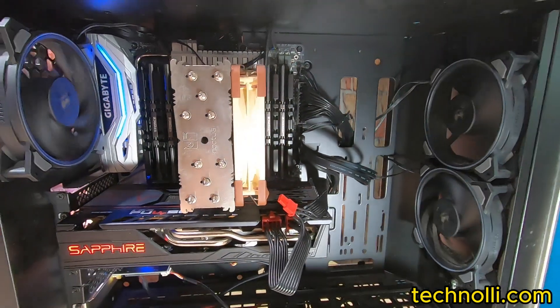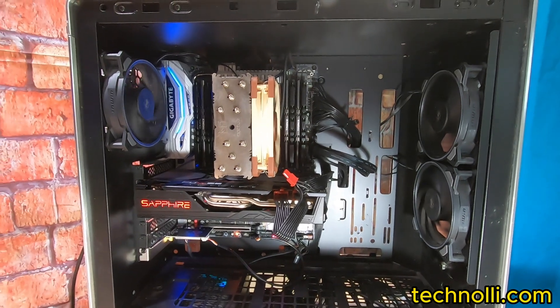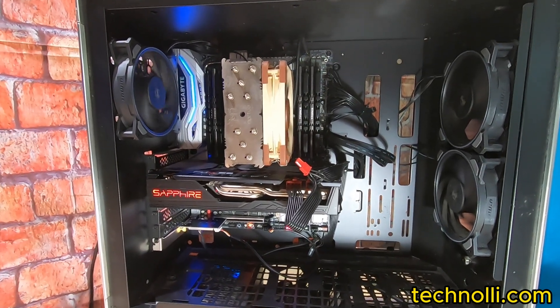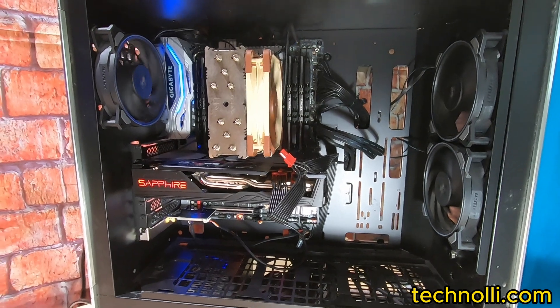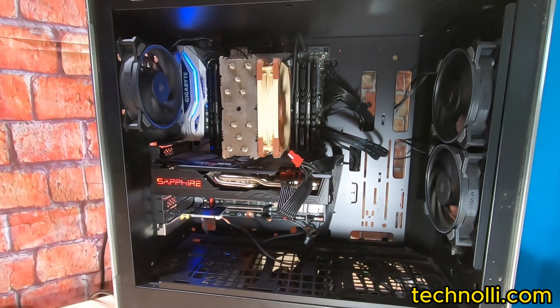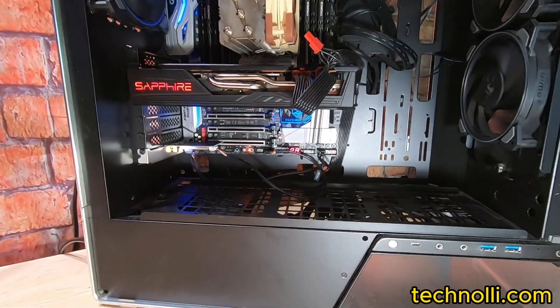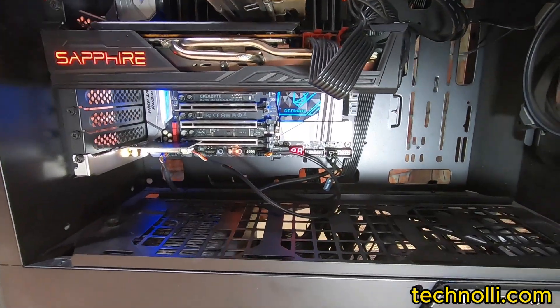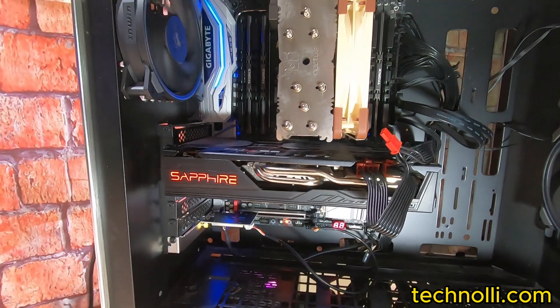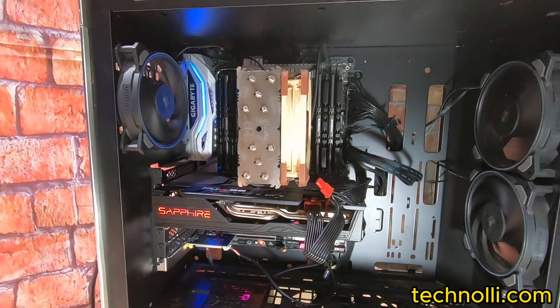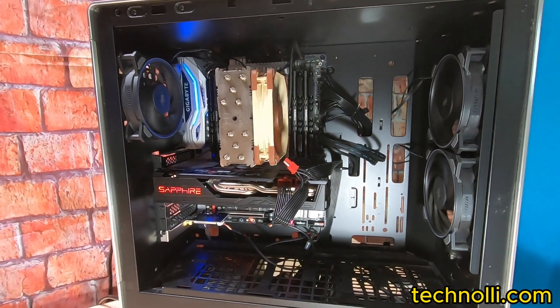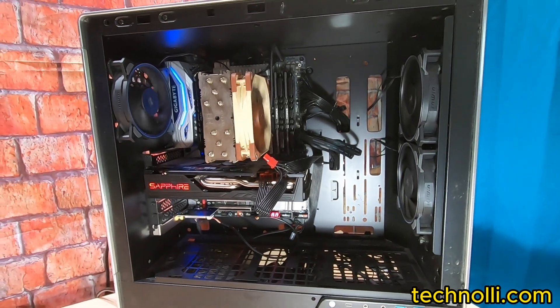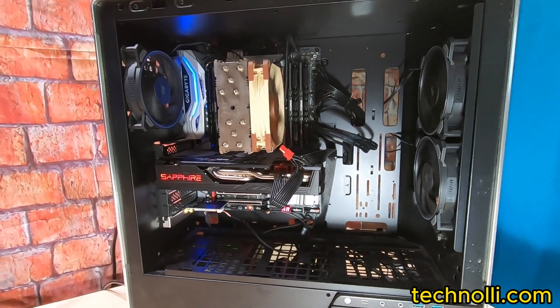We also updated the main drive to a 2 terabyte from a 512 gig. And we put in a data drive, a 4 terabyte data drive. And this motherboard holds three NVMe, so we went ahead and put his old main one terabyte drive in as well. So he's got plenty of storage now.